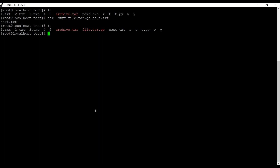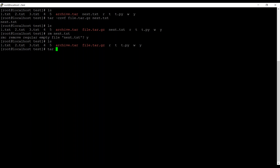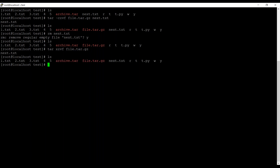Back to the question — how to extract files from a .tar.gz file. For this we use tar xzvf file.tar.gz. But before that, we will remove next.txt. It's removed now, so we can run the command. You can see the next.txt file is back.